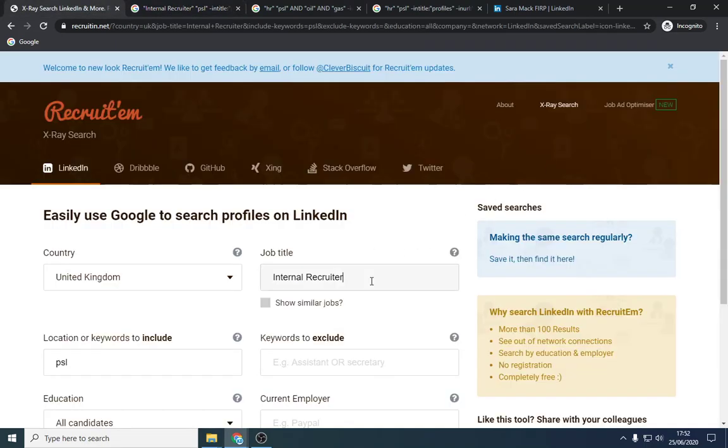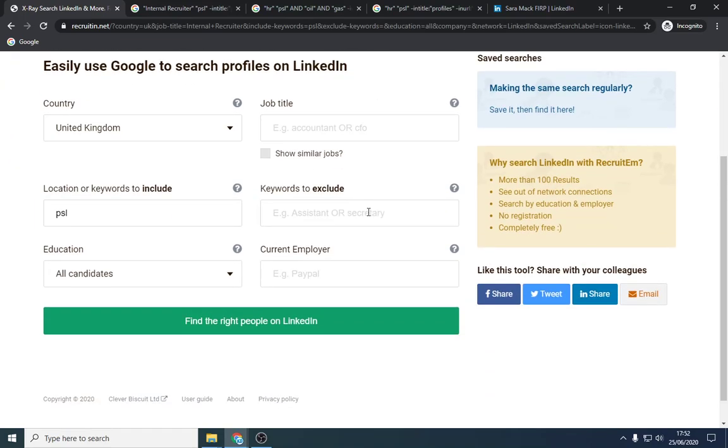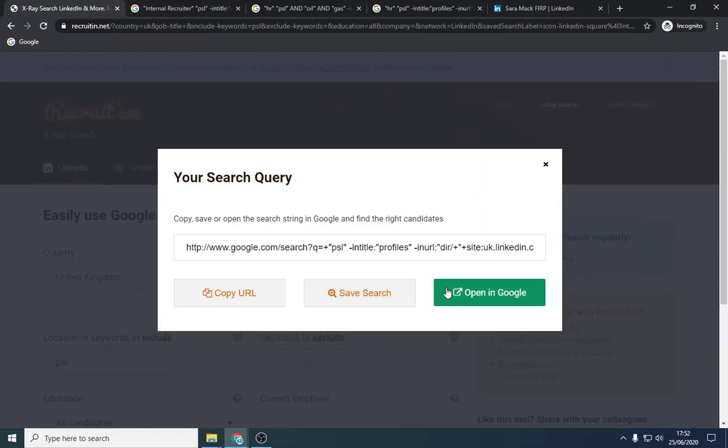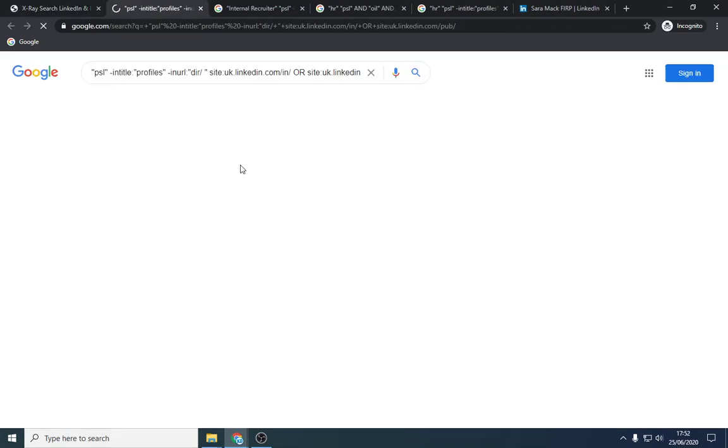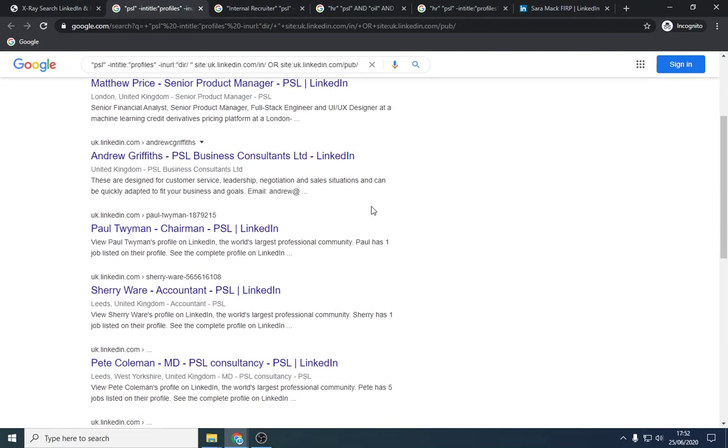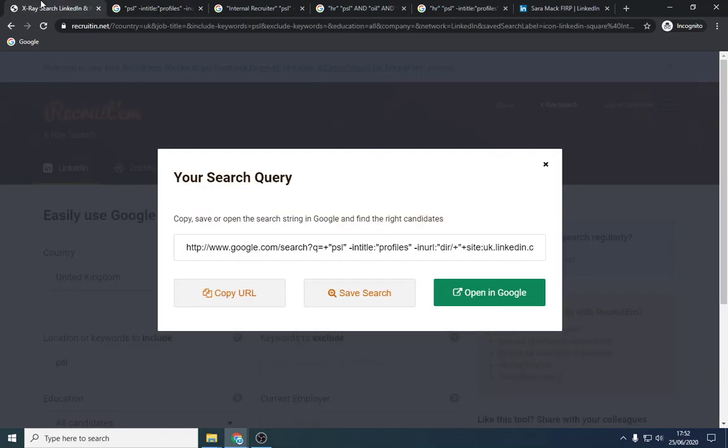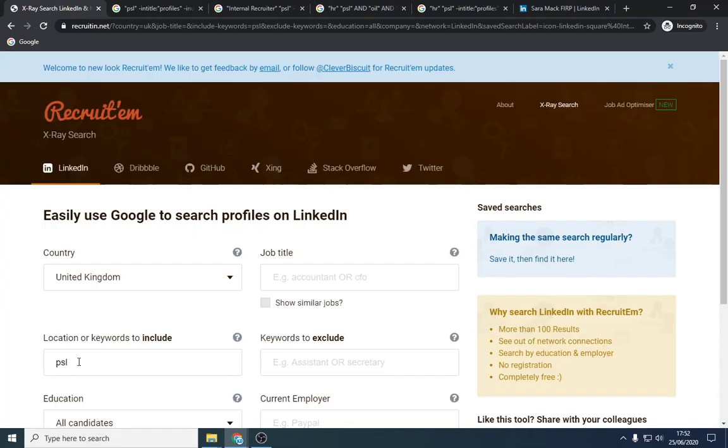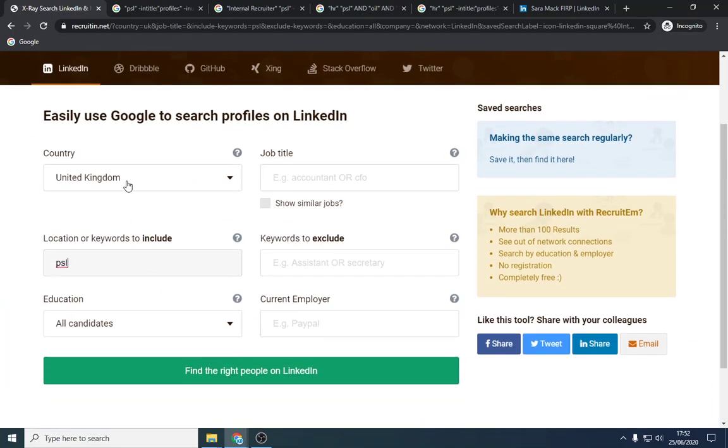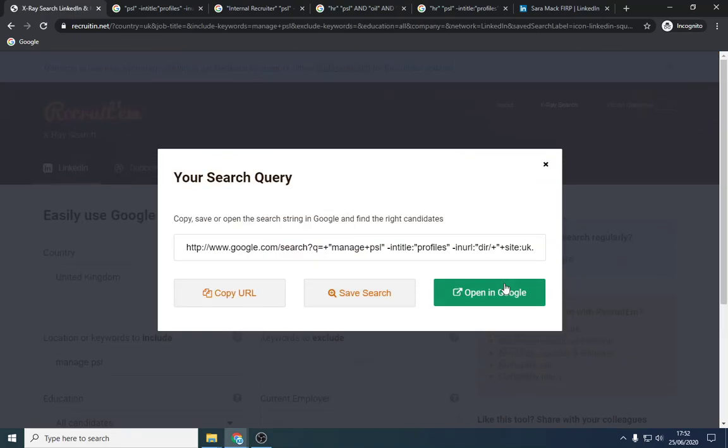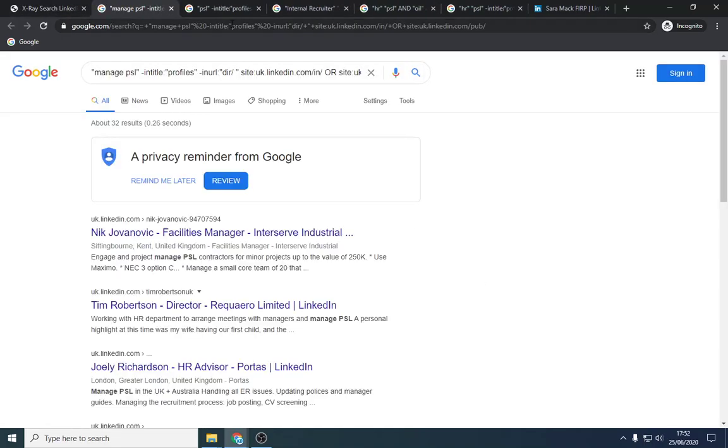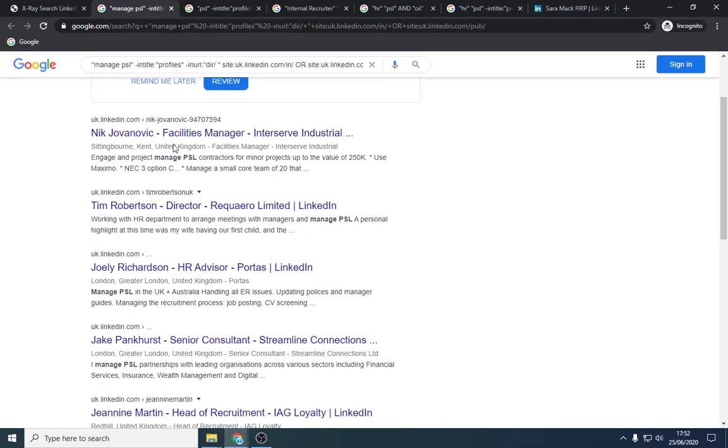Alternatively, if you've got time and you're just willing to look through, you can just search PSL as well. There's a hell of a lot of results. You might want to just add to these strings, add PSL and your sector or job title or whatever location you're in. Another thing you can put in, which will really narrow it down is manage PSL. And that yielded up 32 results.